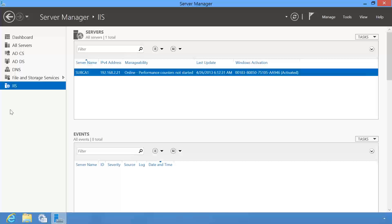If you have used Server Manager on a physical Windows Server 2012 computer, you will notice that using a workstation you can perform the same administration functions for a server in the next room or on the other side of the world from your workstation.